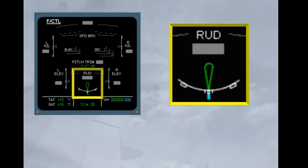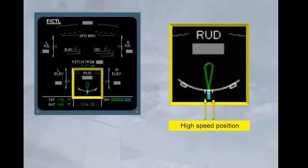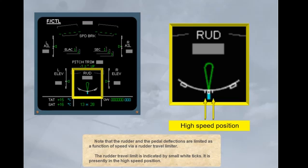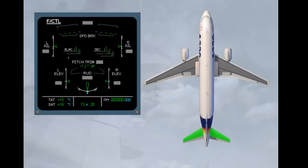Note that the rudder and the pedal deflections are limited as a function of speed via a rudder travel limiter. The rudder travel limit is indicated by small white ticks. It is presently in the high speed position.